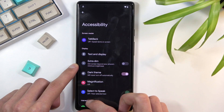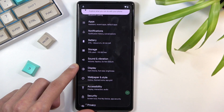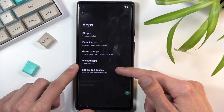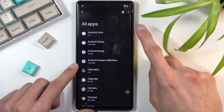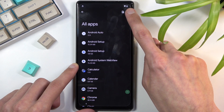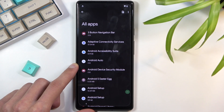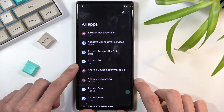From the Settings page, go to Apps, then select All Apps. Tap on the three dots and select Show System. Once you can see the system apps, we're going to start with Android Setup.